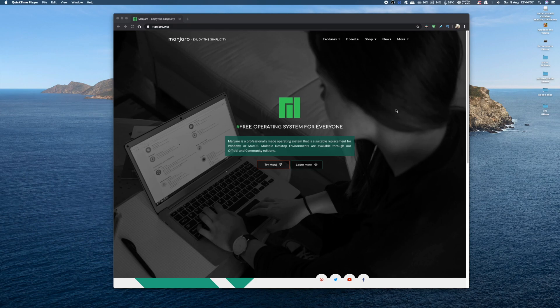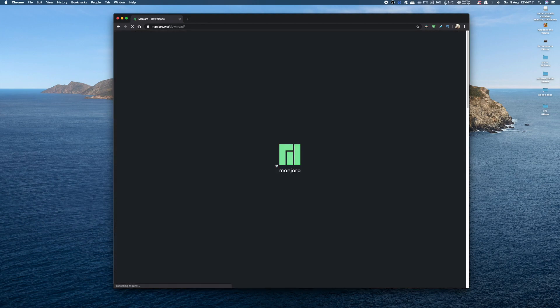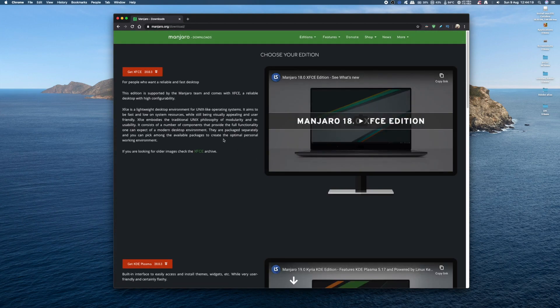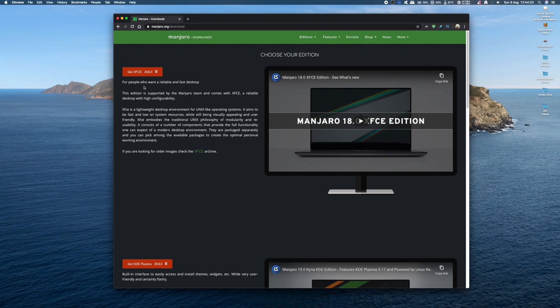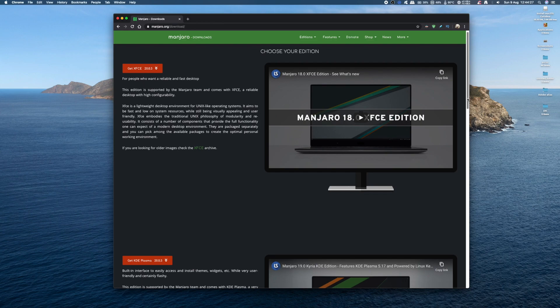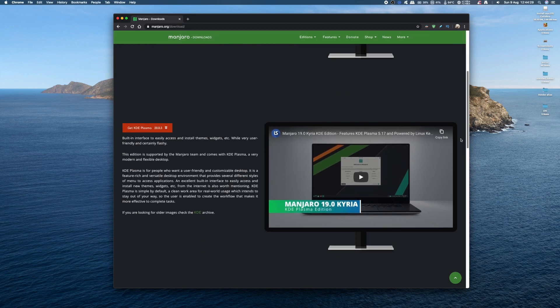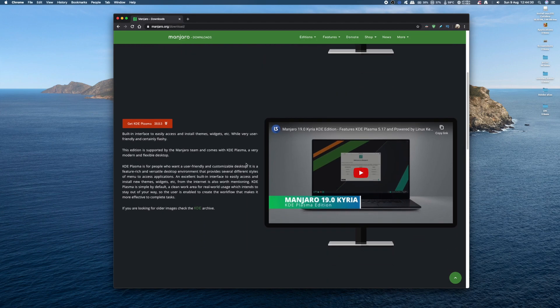First things first, you need to head over to the Manjaro website, all links in the description below. Click on the download button and you'll be presented with two options: the XFCE version, which is a lightweight desktop with low system resource use, and the KDE Plasma version, which is more user-friendly and customizable with different menus and styles built in.